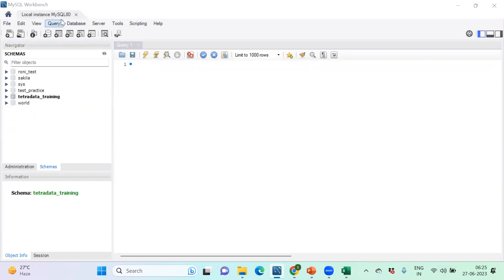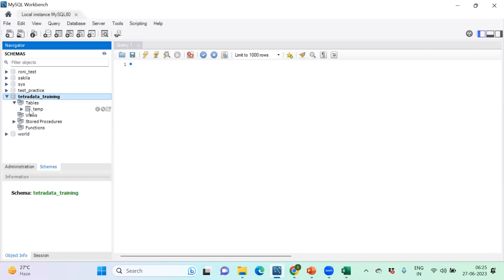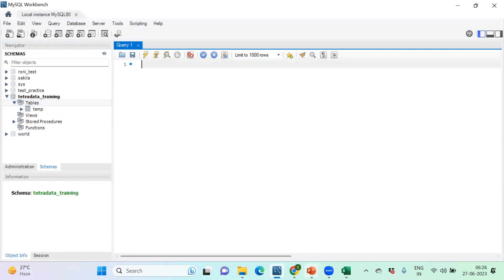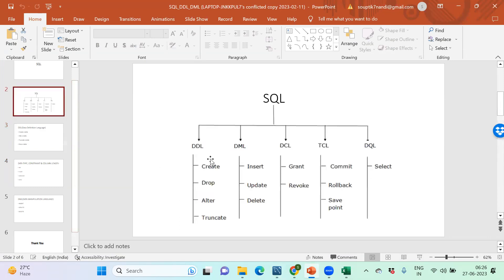I'm inside the database. I've opened MySQL Workbench. This is the default database I'll be working with. Let me expand this database. I can see there's an option for tables as well — one table already created called 'temp'. I'm not going to drop it; I'm just going to create a new table. As soon as the new table is created, you'll see it appear in this panel.